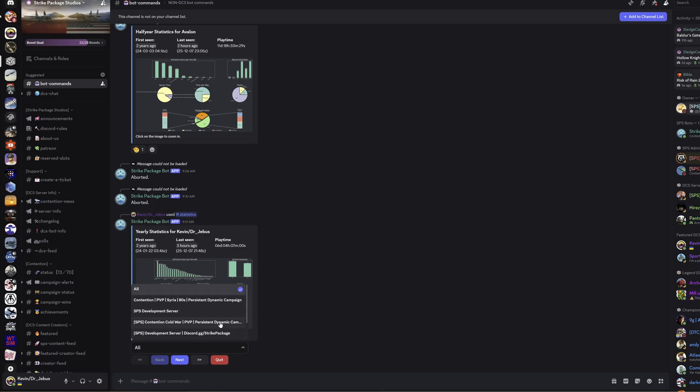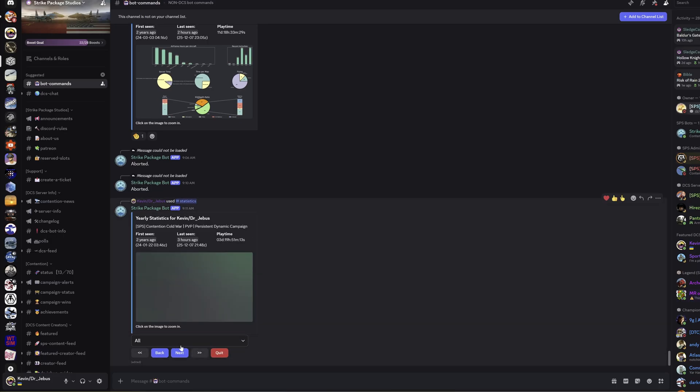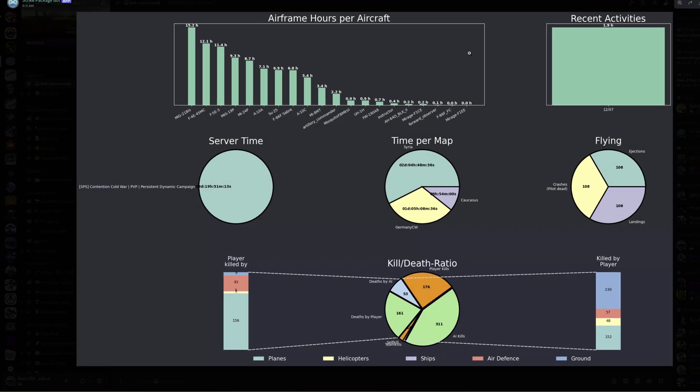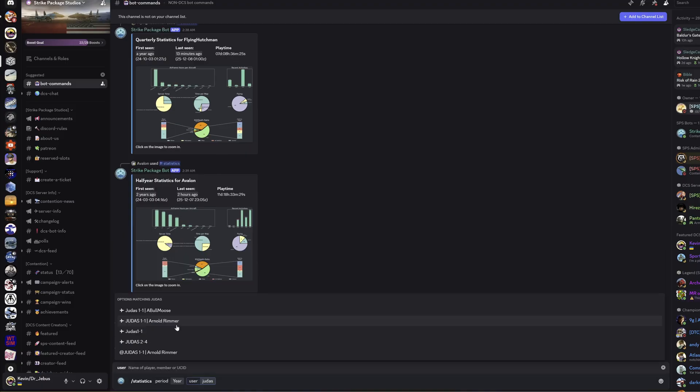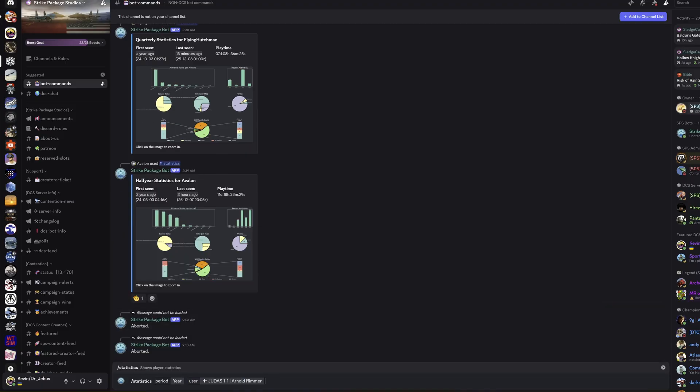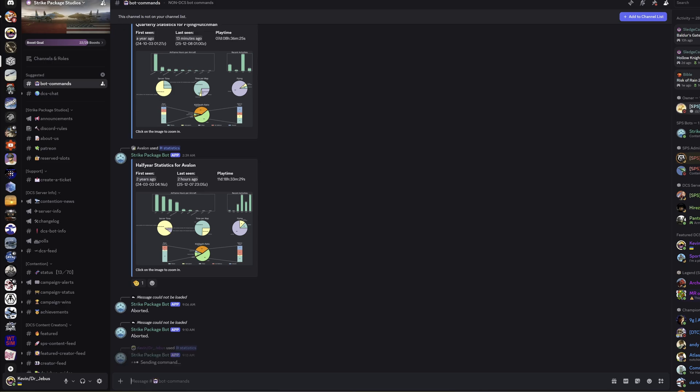I can filter further, so I can say what if I just care about my Contention Cold War stats. There we go, nice new list there seeing how I've been doing in that session.